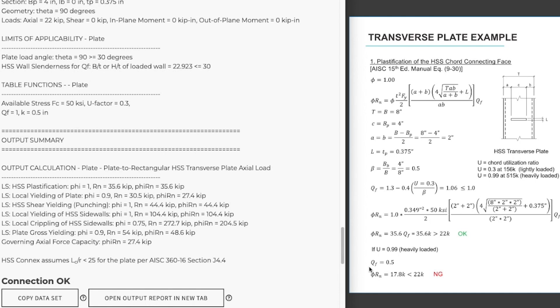If you take a look over here on the right, I plugged in if our utilization factor was 0.99, which is heavily loaded, we would have had a reduction of 50% on the capacity of that connection. And it would have been less than our demand. So that q sub f is definitely something that you want to keep your eyes on.